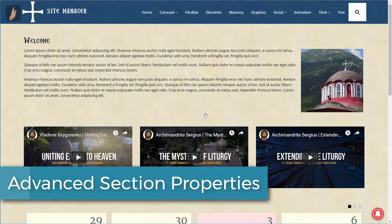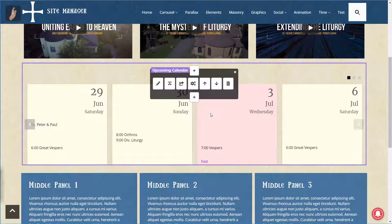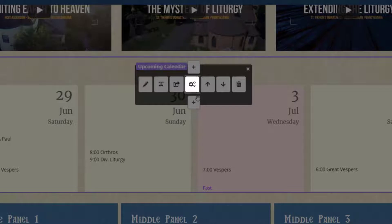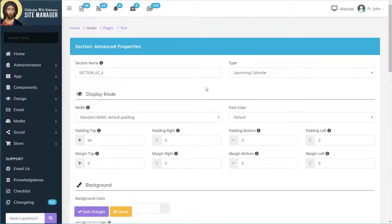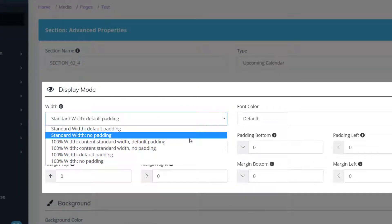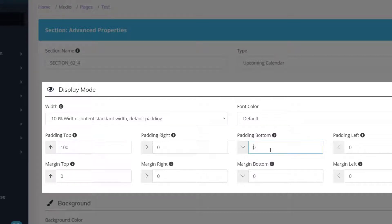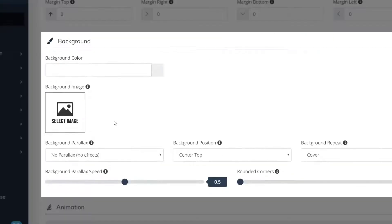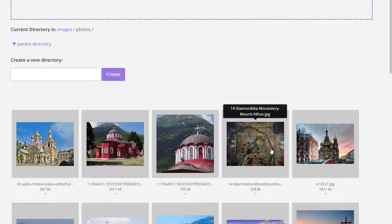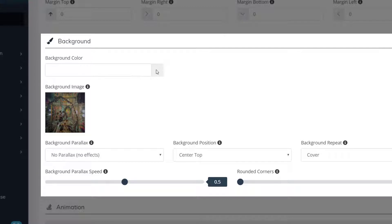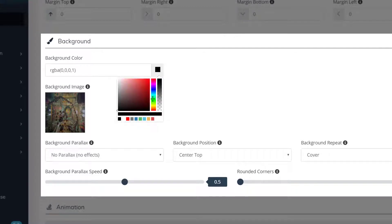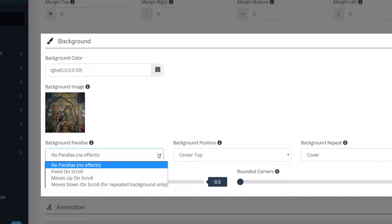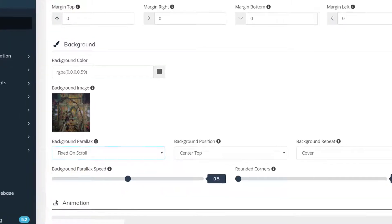Now let's change some of the styling for the upcoming calendar section. We can do that by going to the Advanced Properties. Now let's make this section take up 100% of the width. We'll also add some padding to the top and to the bottom. Select our background image. Maybe this one that shows the inside of the church. Add a background color, a slight tint to the image. Add a background parallax effect and save the changes.